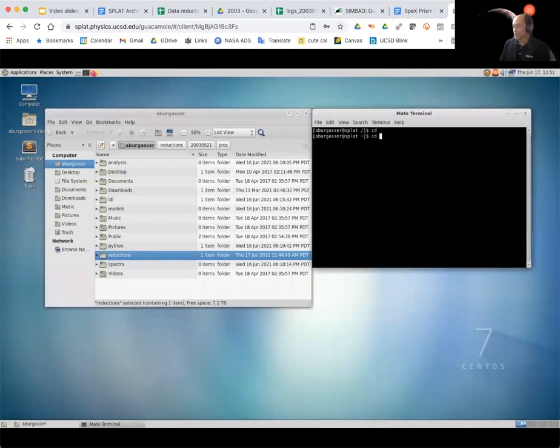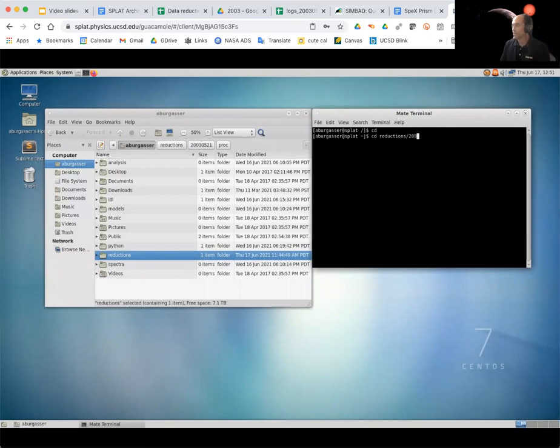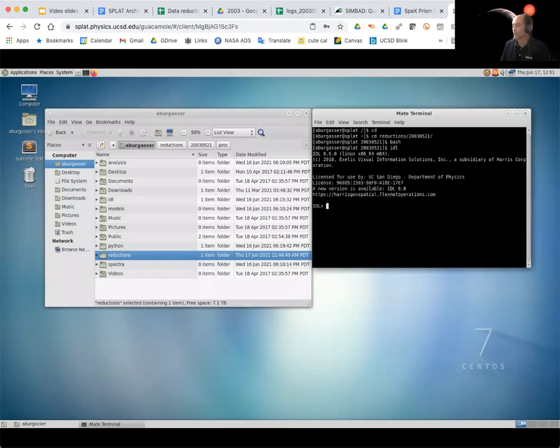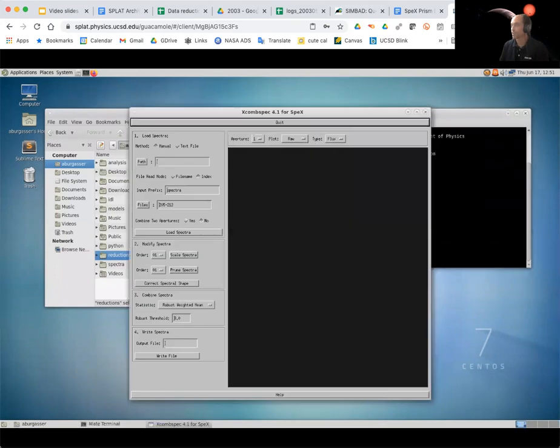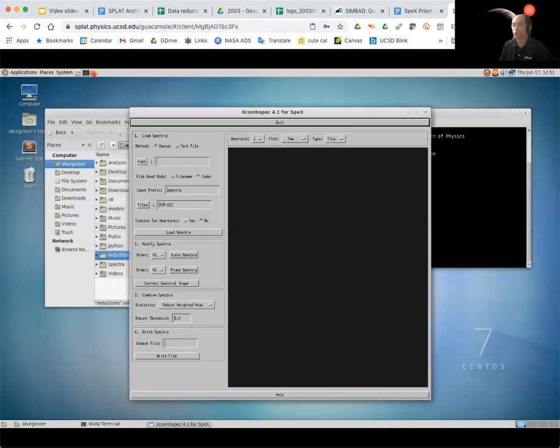I'm going to do the usual CD into reductions 2003. Bash and IDL to get into our environment there. And then I'm going to bring up this new command, which is xcomspec, X combined spectra.